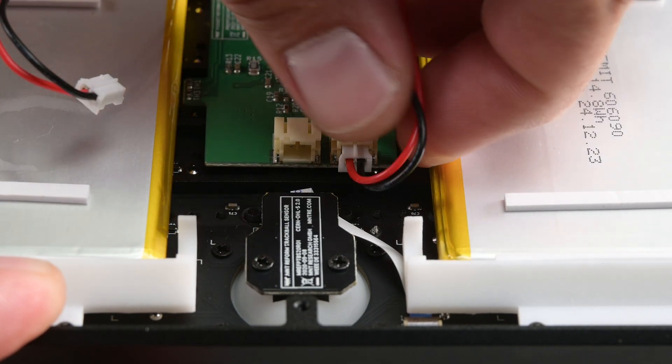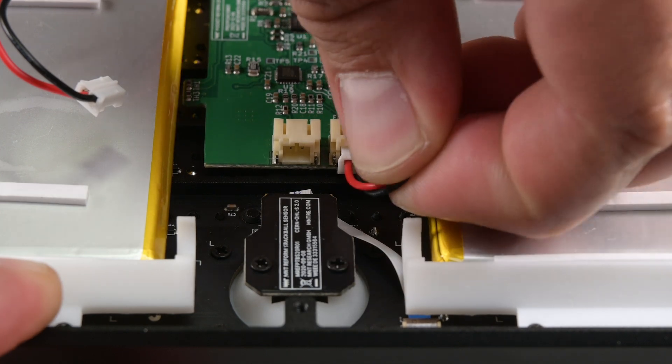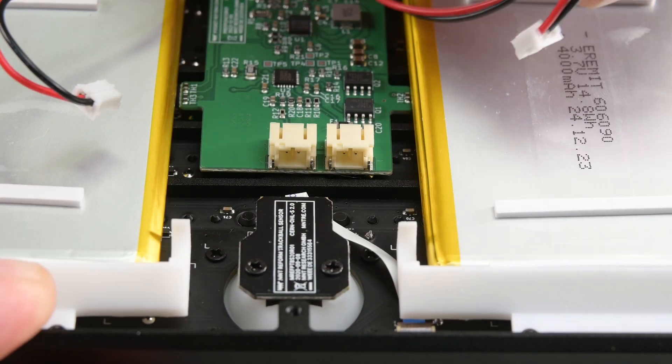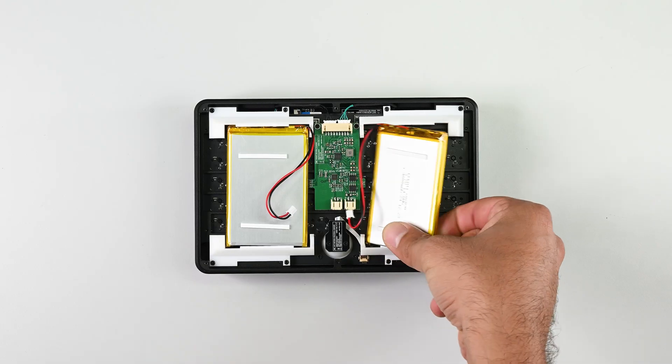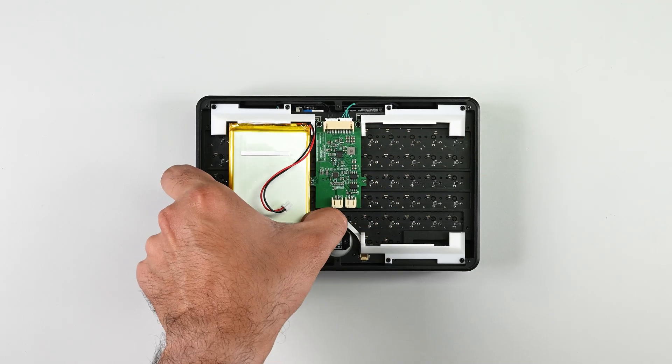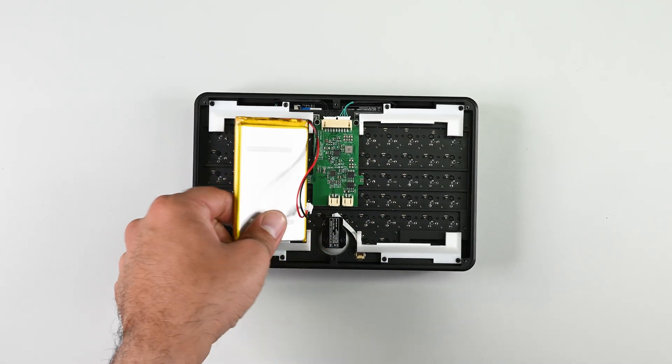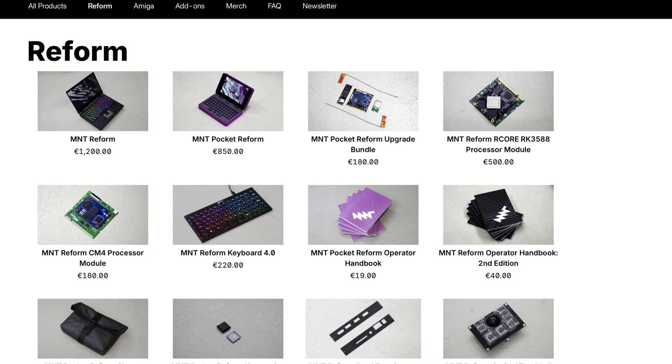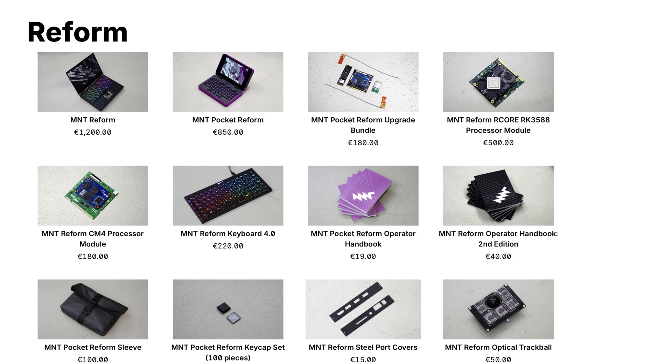And while MNT doesn't sell the replacement 14.8Wh lithium polymer batteries, they aren't gatekeeping access to the supplier either, allowing you to order replacements directly from the source.